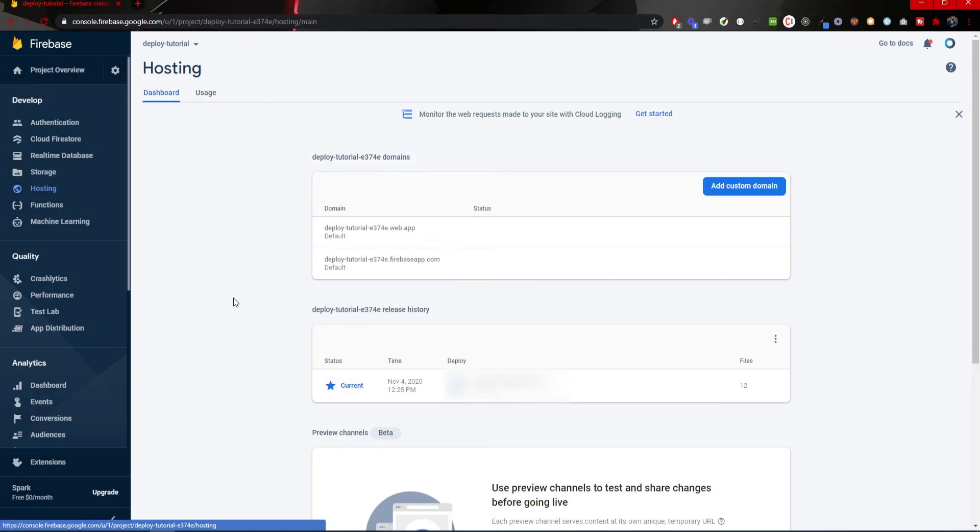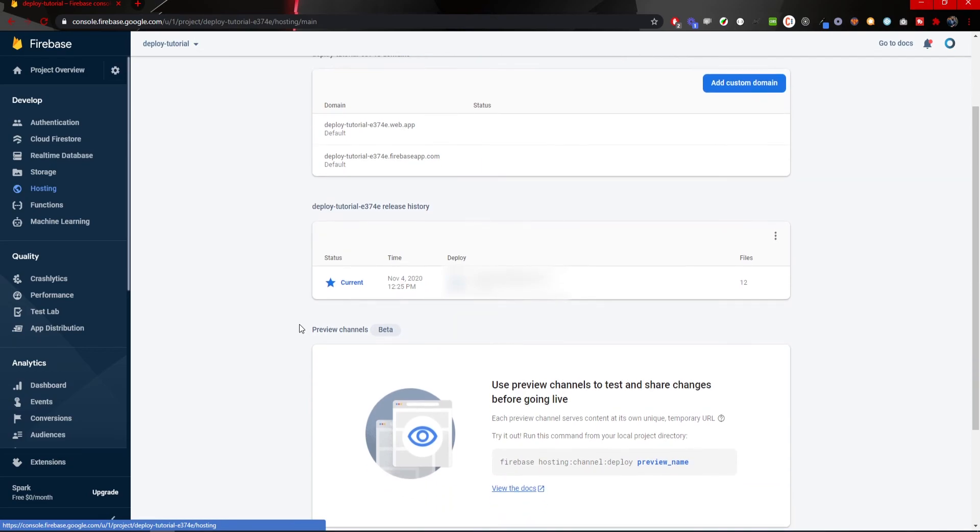So now in my console of my hosting on Firebase, I can see my deployments. History, releases, domains, etc.